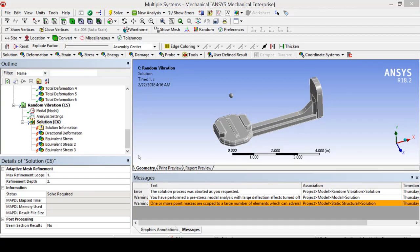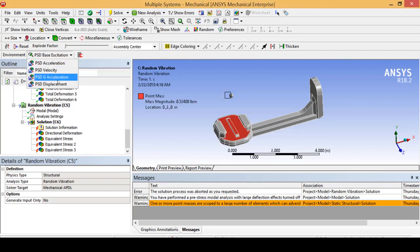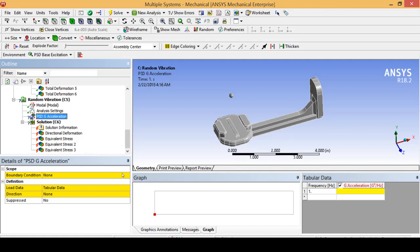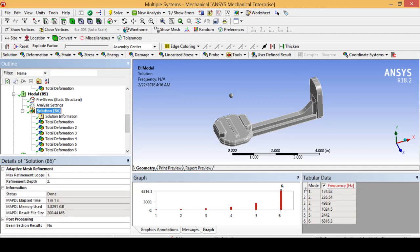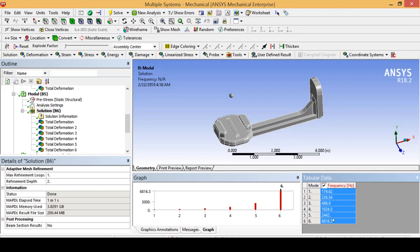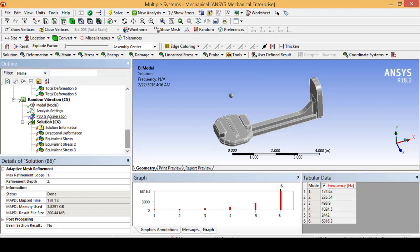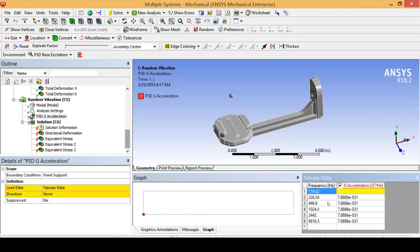For our random vibration analysis we are going to insert a PSD g-acceleration. For our boundary condition we are going to select our fixed port and start filling out this table. One of the nice things about ANSYS is that in an industry situation you can drag and drop your random vibration data — for example, if you're designing a suspension component you can simulate a 20-minute commute, or if you're in aerospace you can simulate a rocket launch. Seeing how we are dealing with a small, simple part, we are just going to enter the data by hand.